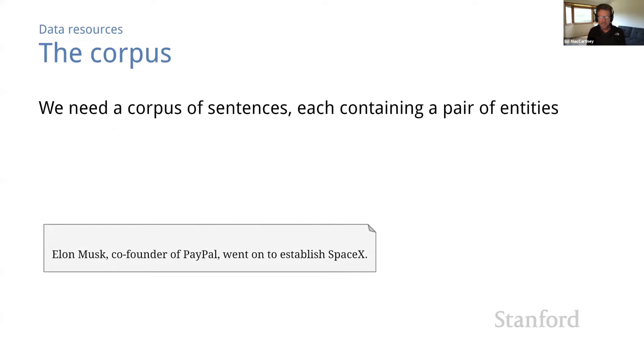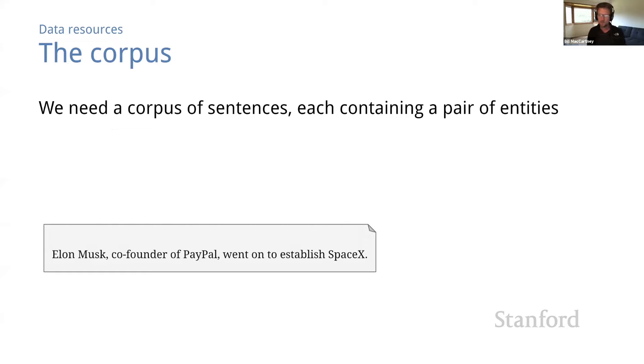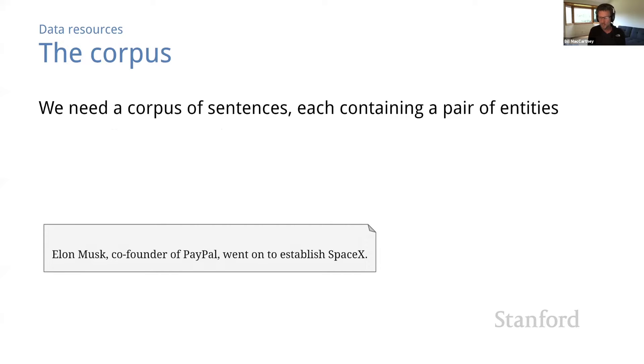Just like any other NLP problem, we need to start with a corpus, a large collection of natural language text. And for relation extraction, we need sentences containing two or more entities.